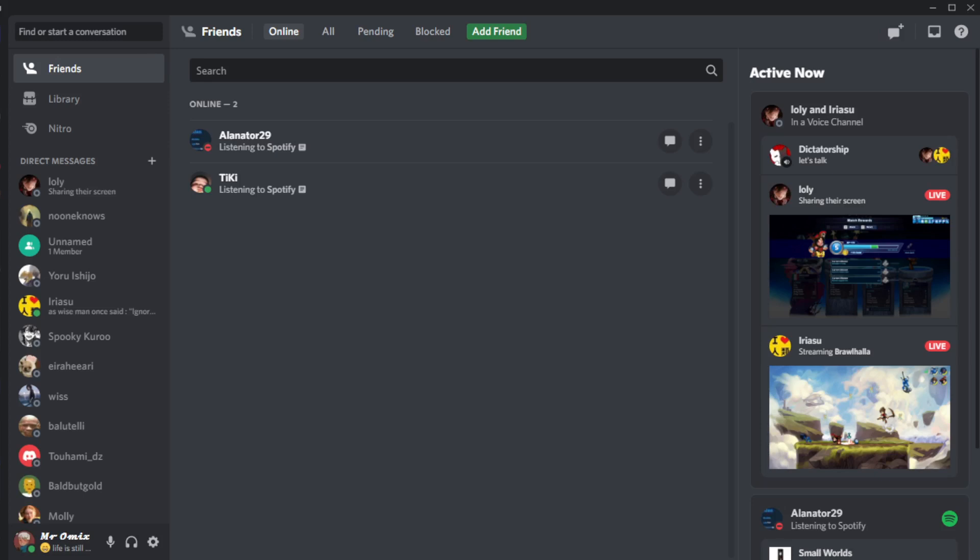Then all you need to do is sign in to create your account. If you already have an account, just ignore all of that, log in and let's get straight to it.